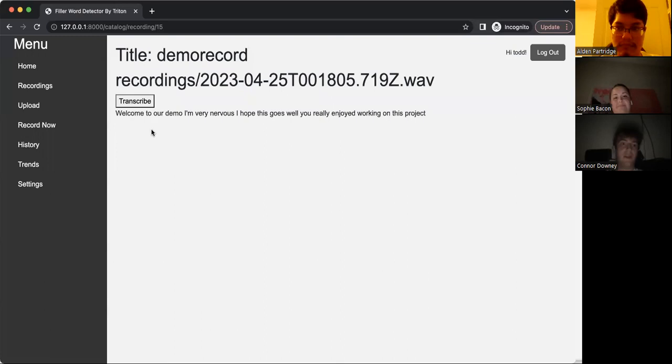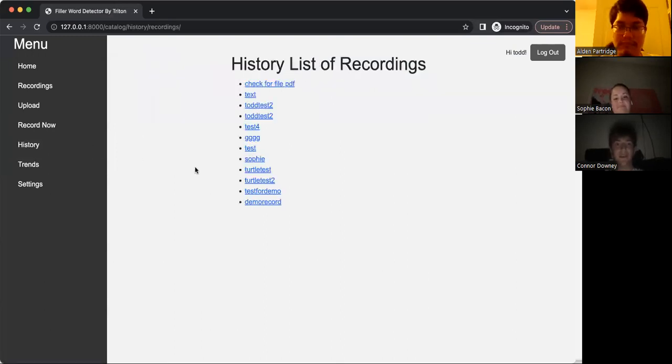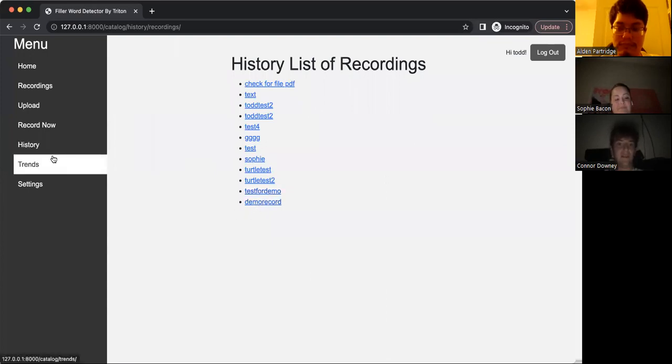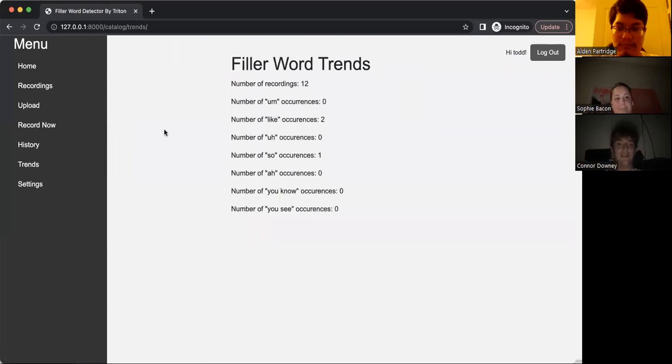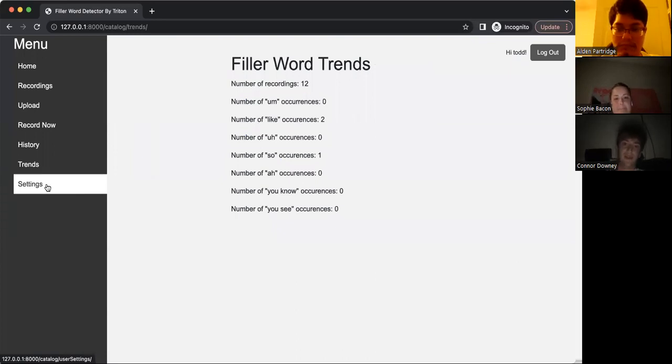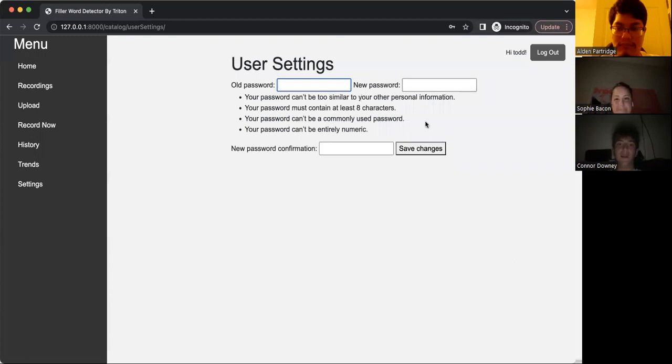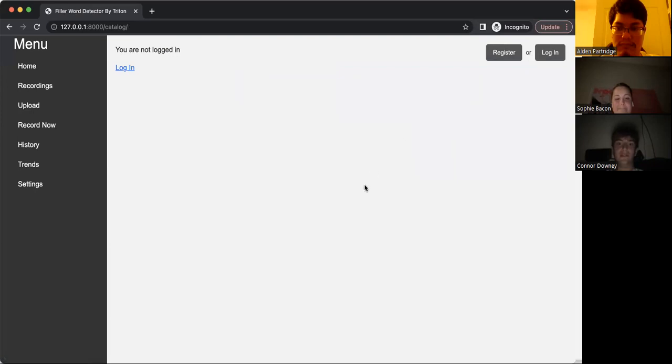So next, we can show the history tab, and this history tab just has all of the files that have ever been recorded. And in trends, we get the actual use of this app, which tells us where you have said each of these words in your transcriptions. And finally, if you want to change your password, you can come to the user settings and change your old password to a new password just by hitting save settings.